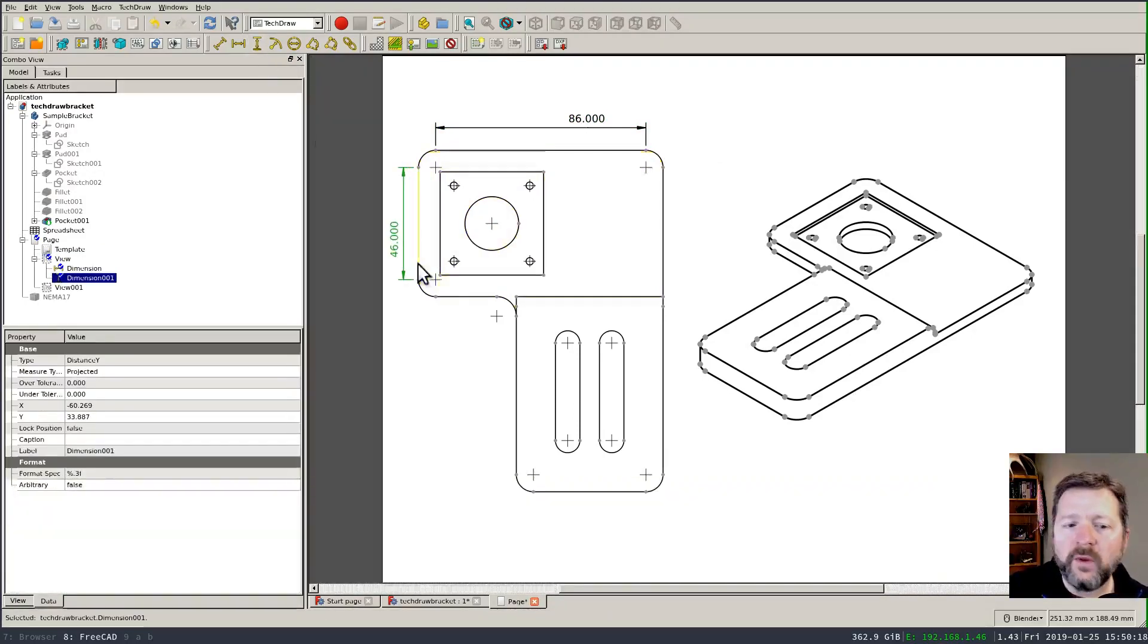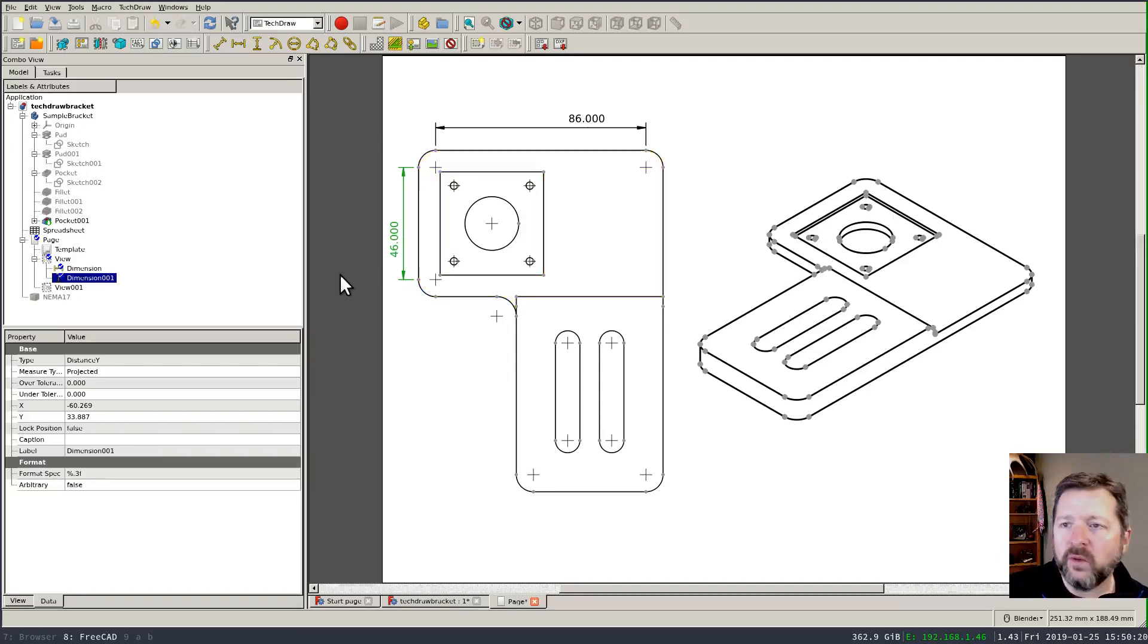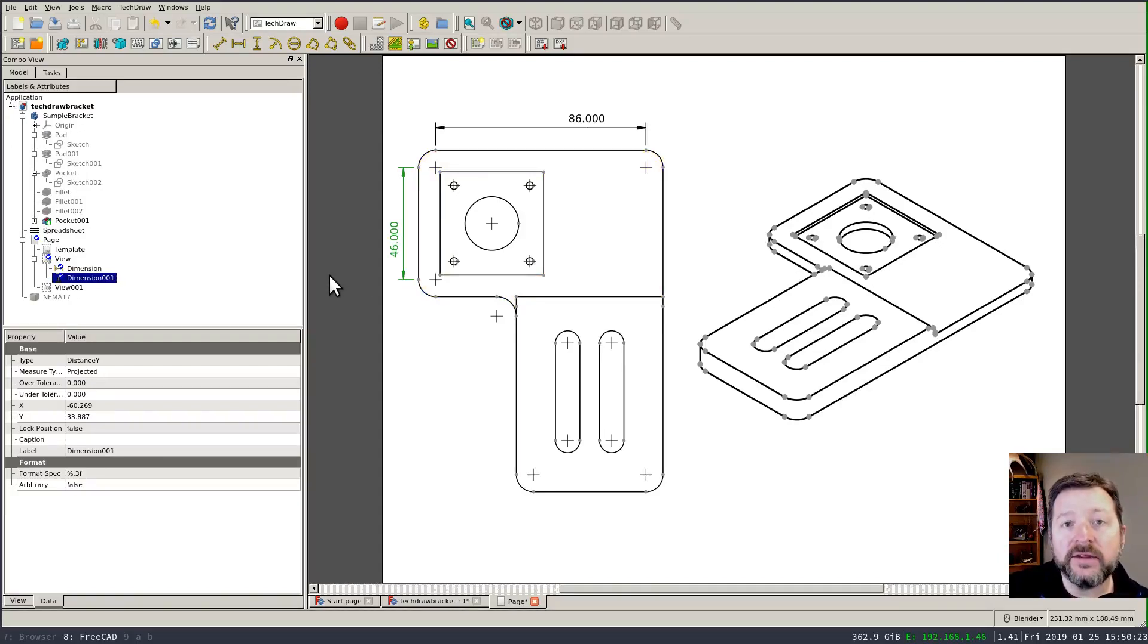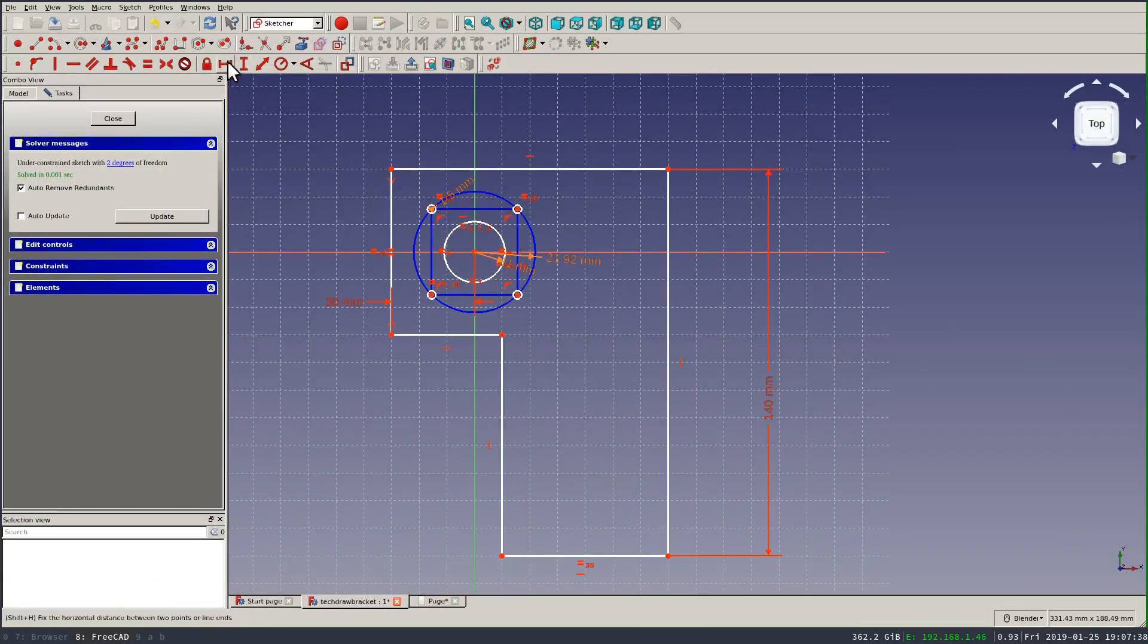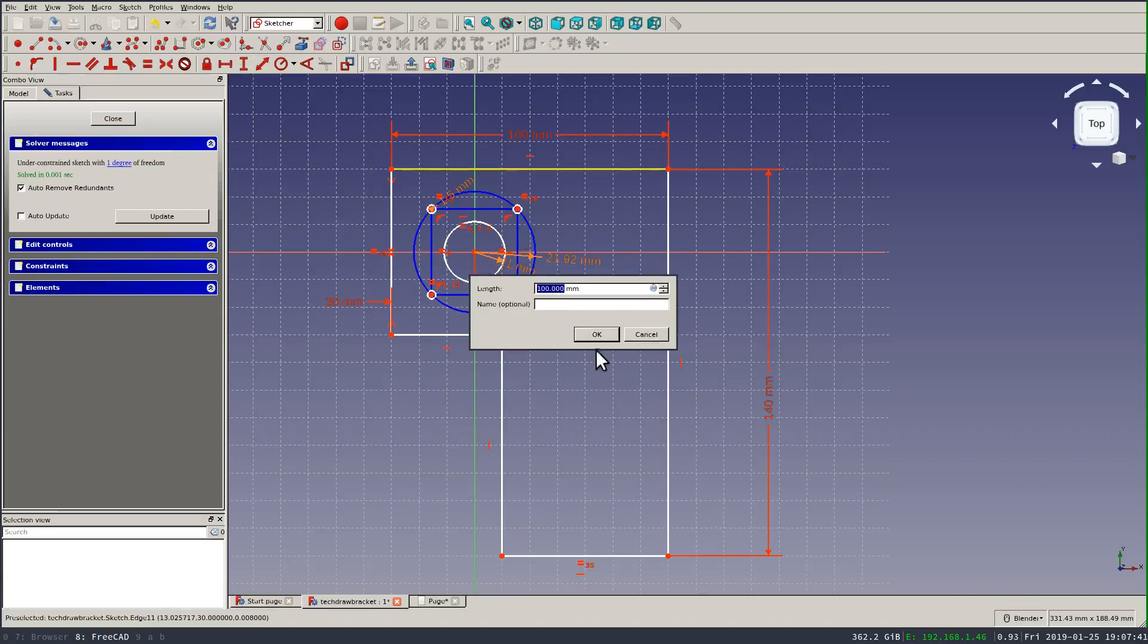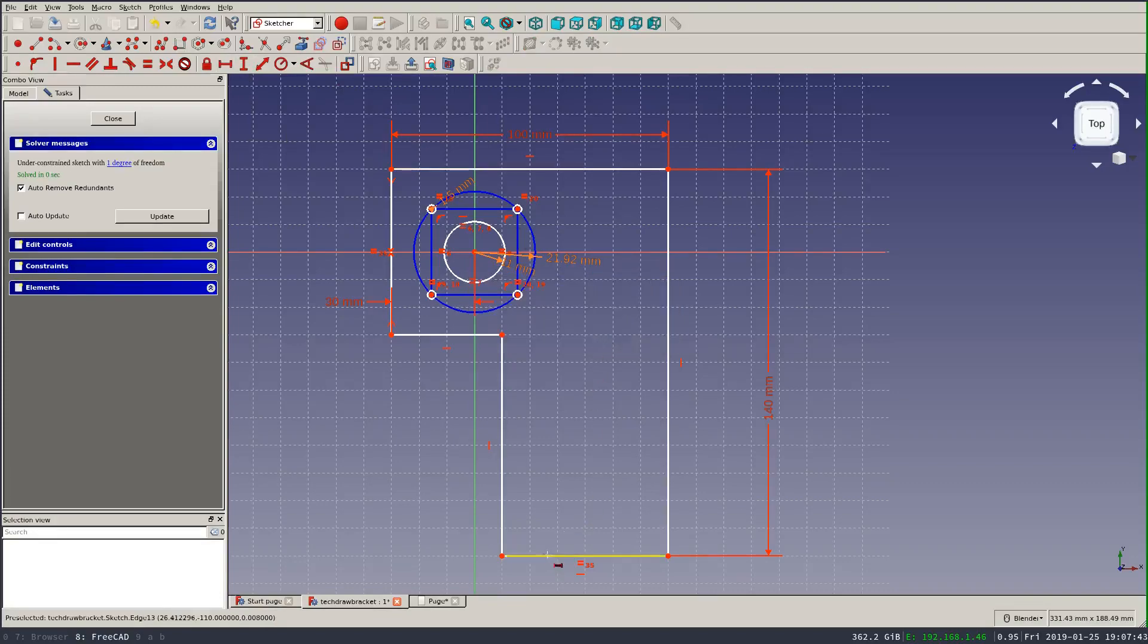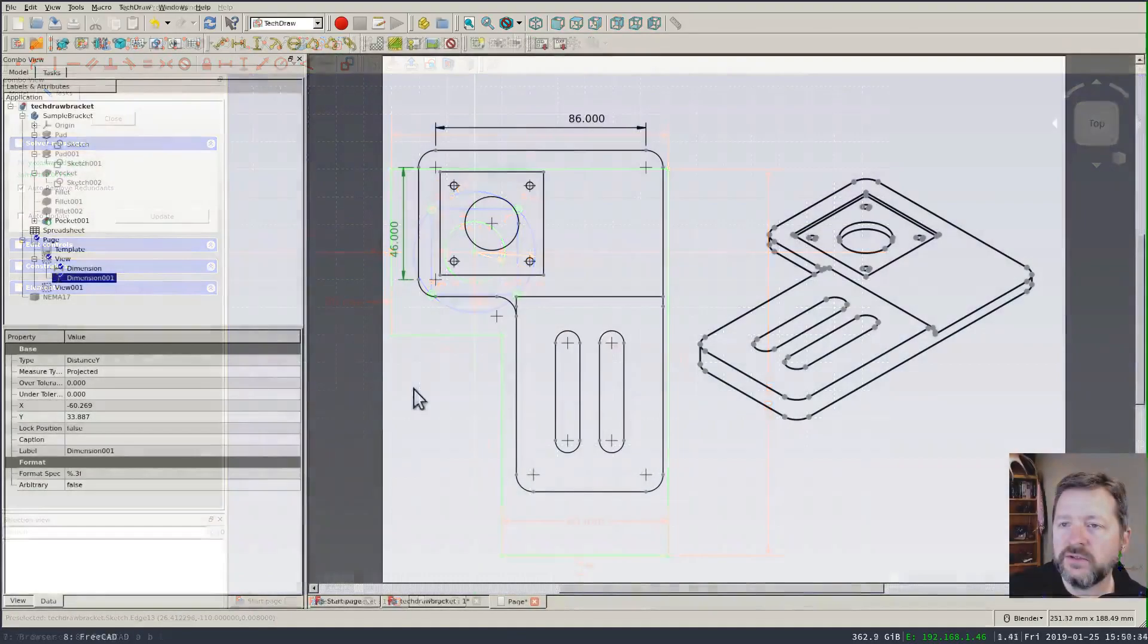Now one thing that's different about the TechDraw workbench from the sketcher, and honestly I think this is a good place for an improvement, in the sketcher you can click on one of the tools to activate it and then click on the elements of the geometry that you want to apply that to.